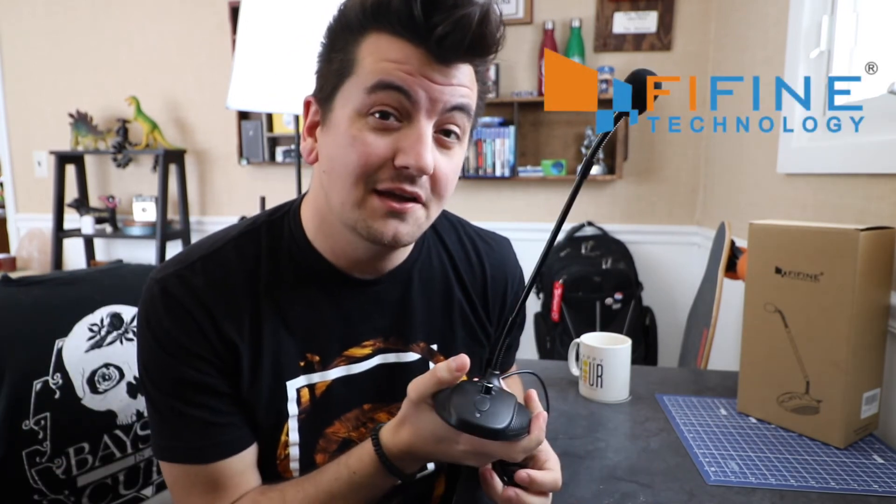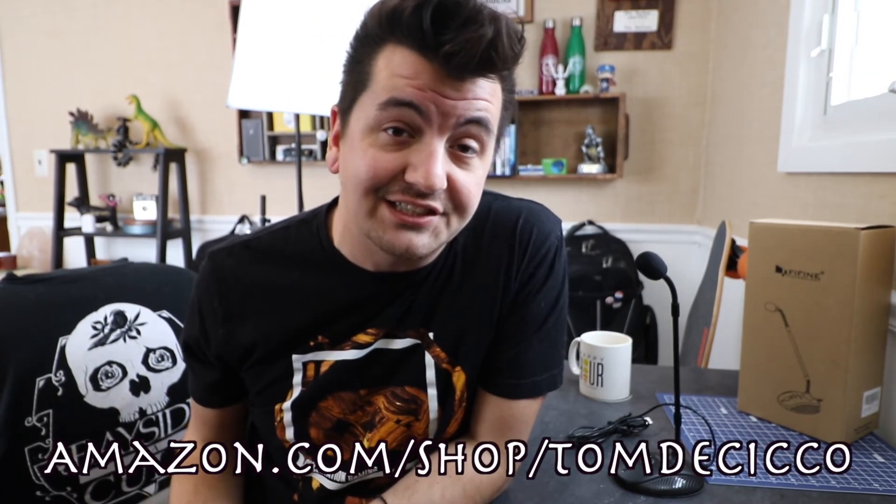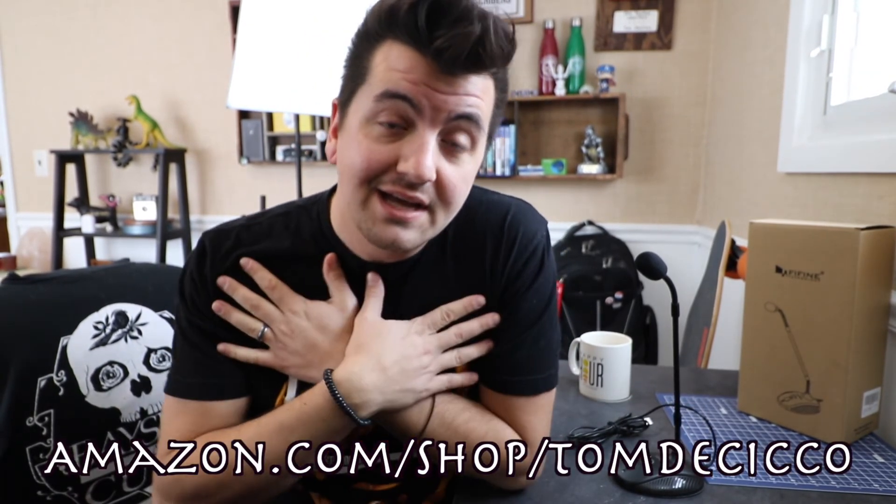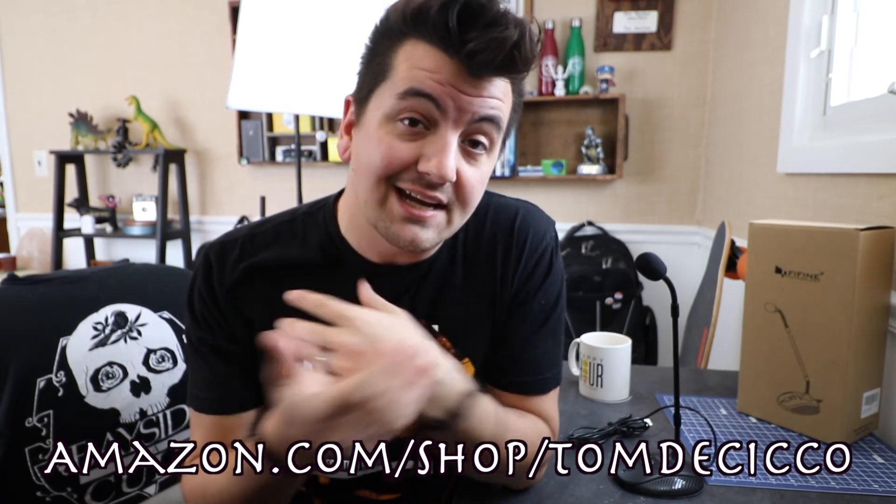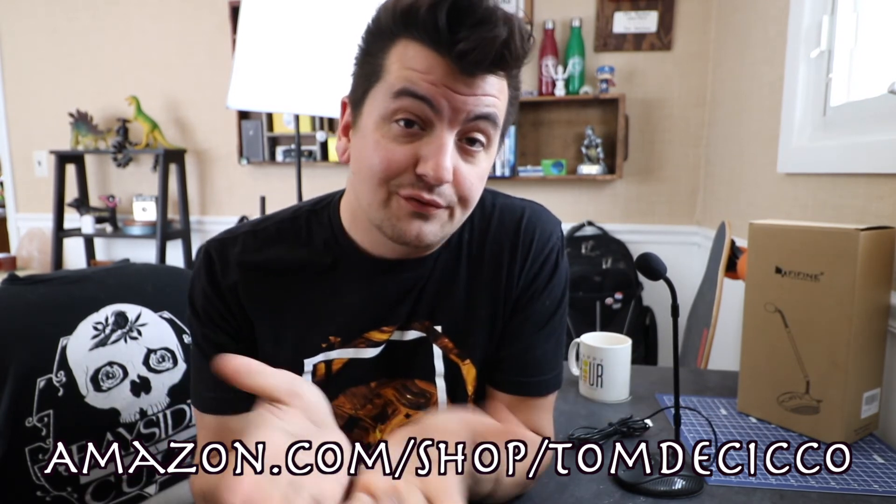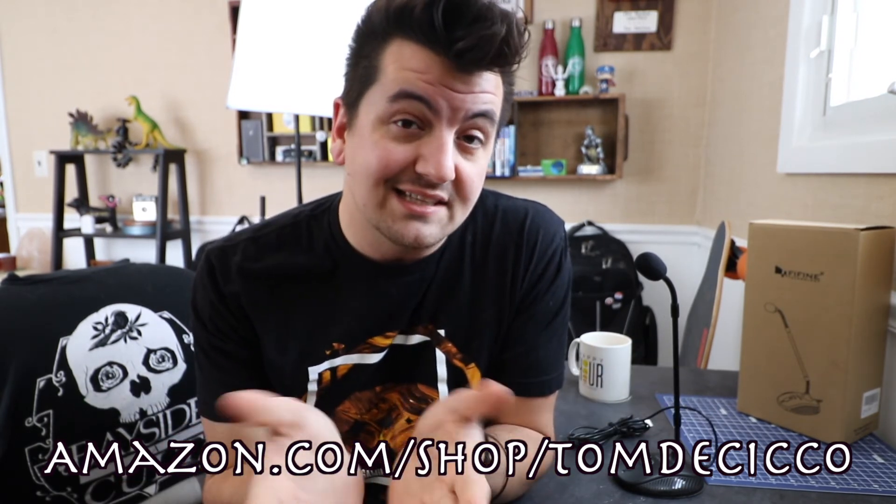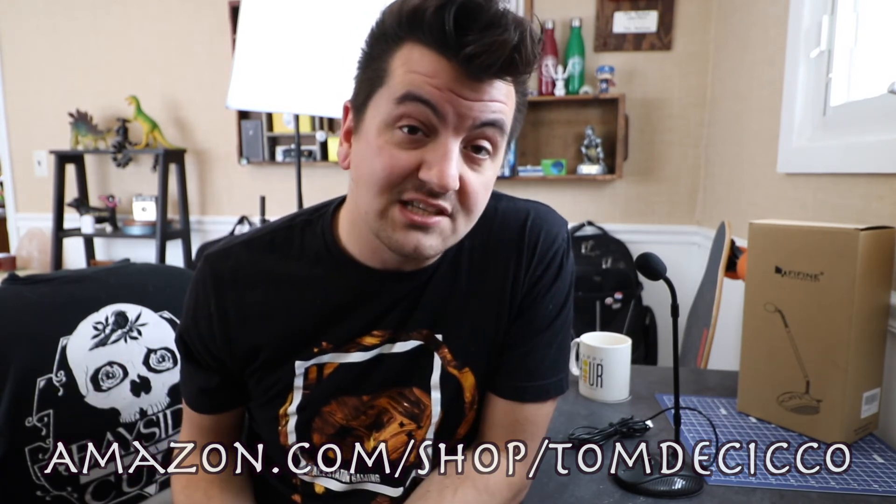But that's going to be it. I hope you guys like this video. The FiFind Gooseneck Microphone. If you guys want to pick one of these up, I'd appreciate you going over to Amazon.com slash shop slash Tom DeCicco. That's my influencer page, and I get a kickback as an affiliate for you guys using that site if you pick up this or anything else from Amazon.